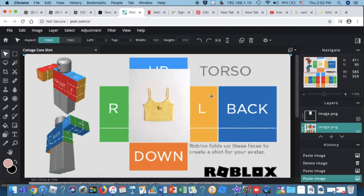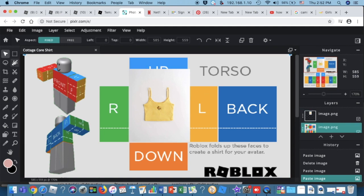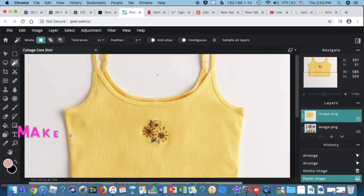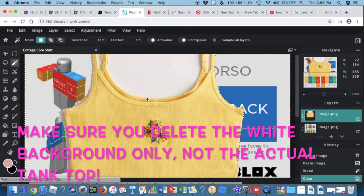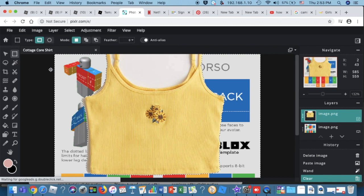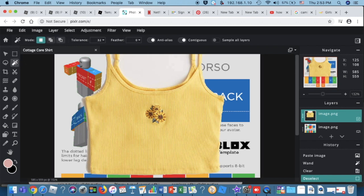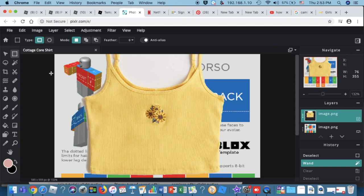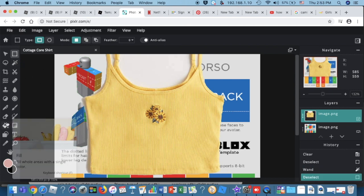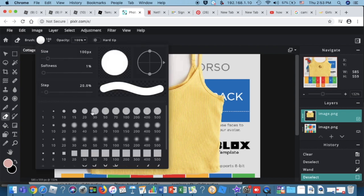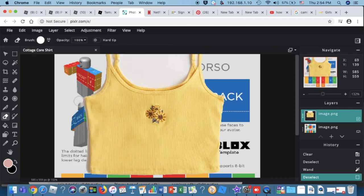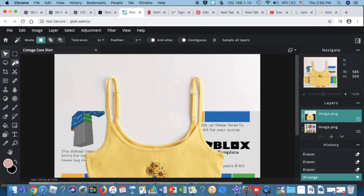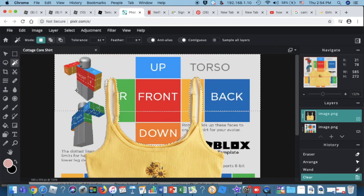As you can see there's a white background, and to get rid of it press the Magic Wand — it's called 'Wand Select.' Only press the white background, not the tank top. You can also use the Erase button with a brush size of about 30 to erase the remaining white spots.